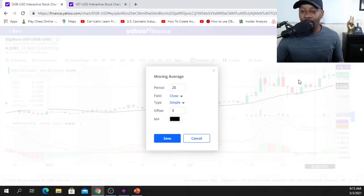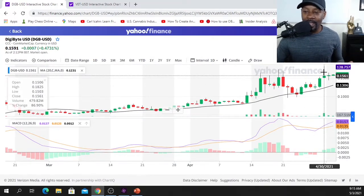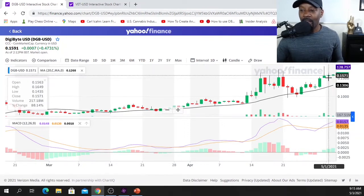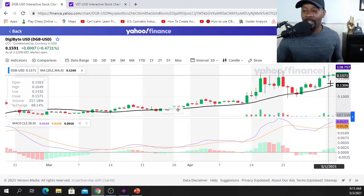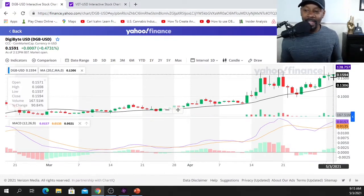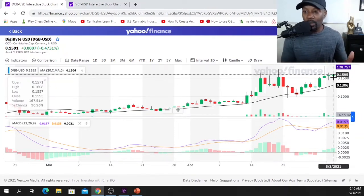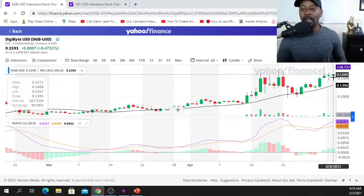Looking at the last three candles: we have a shooting star at the top of an uptrend, which is a sign we could have a reversal in pattern. Then the following day we have a slight dragonfly doji — another candle which supports indecision and a possible reversal in trend. And today again another doji candle is developing. What this is telling us is we have bulls and bears constantly fighting to win a position in this play.